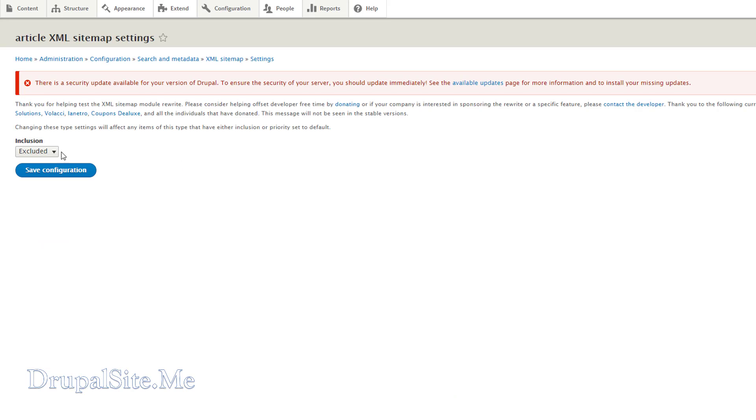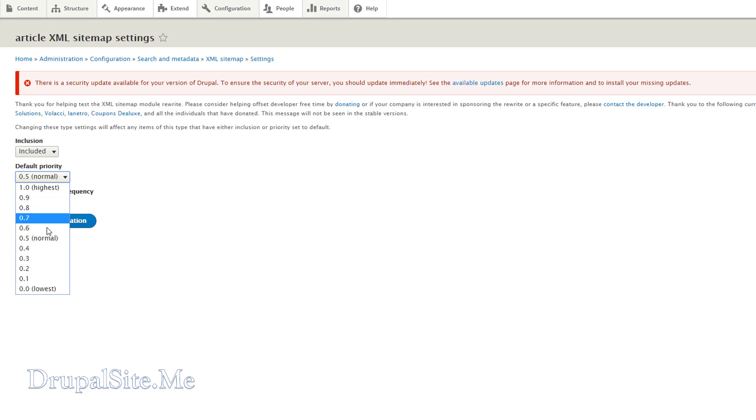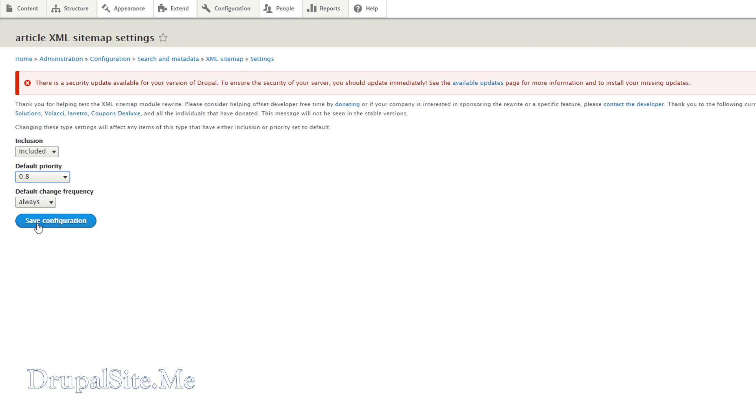In the inclusion you select included. And you want to prioritize. Usually the contents you want to prioritize slightly higher. 6, 7, 8, 9, 10 or even first. Make it say 8. That is always yes. Save configuration.